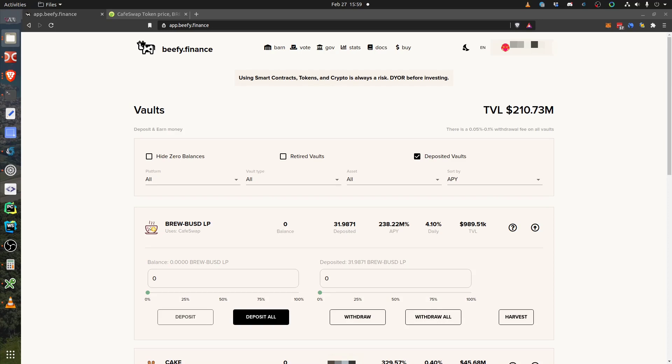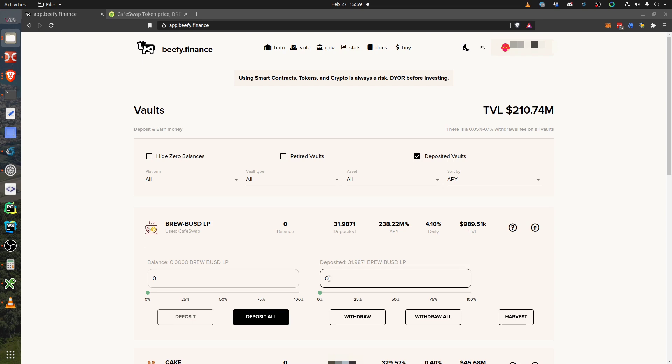Hi guys, in this video I will show you how to remove liquidity. At a certain moment you want to take profits, like in a trade. For example, in this PF Finance BRUB-USD liquidity pool, let's say I already did 30% of profits or something like that.